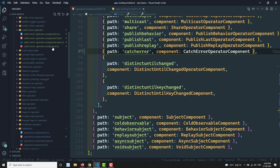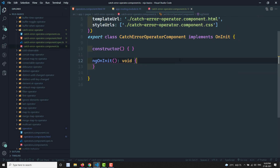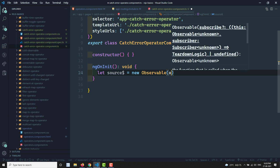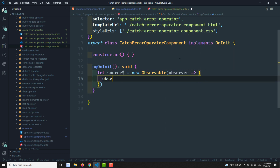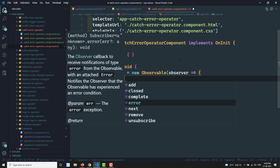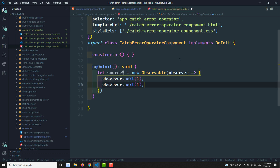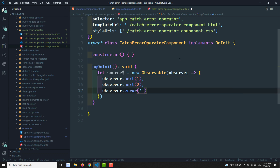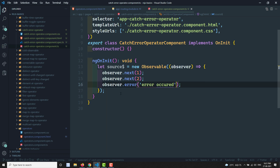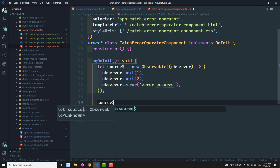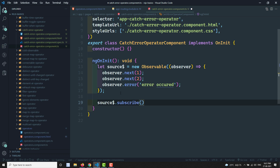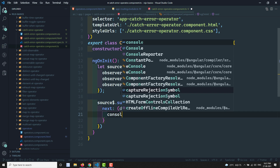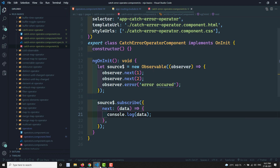Now let's go to the catcherr component TypeScript implementation. Here, let's assume we have an observable: `source$ = new Observable(observer => { observer.next(1); observer.next(2); observer.error('error occurred'); })`. Then we subscribe to `source$` with an observer that has a `next` callback logging the data.